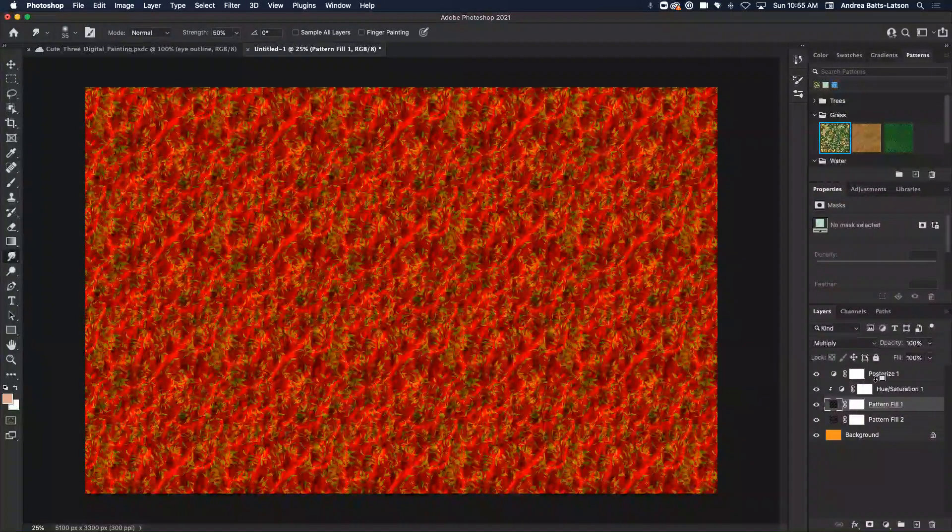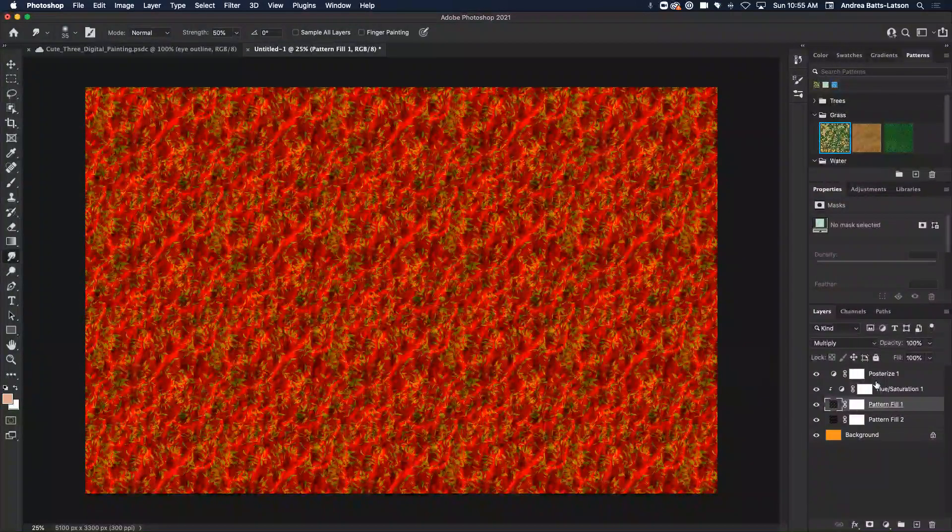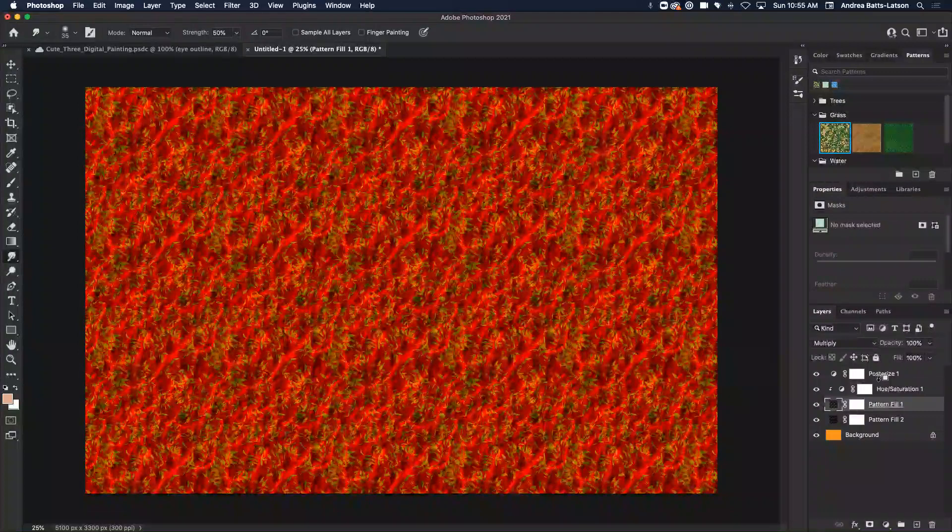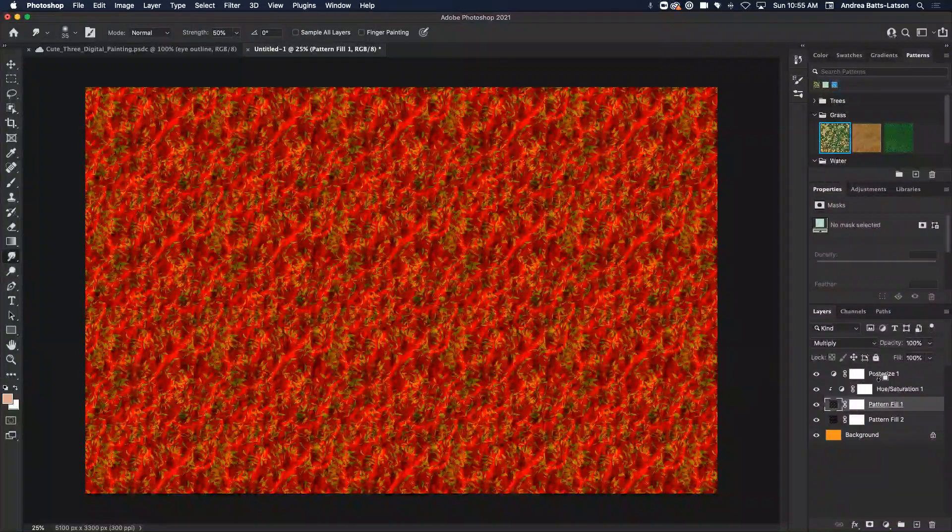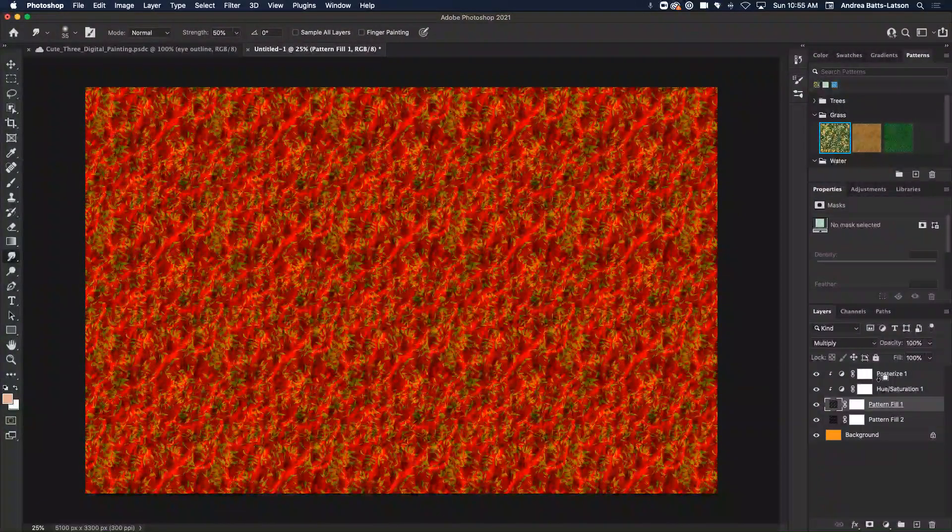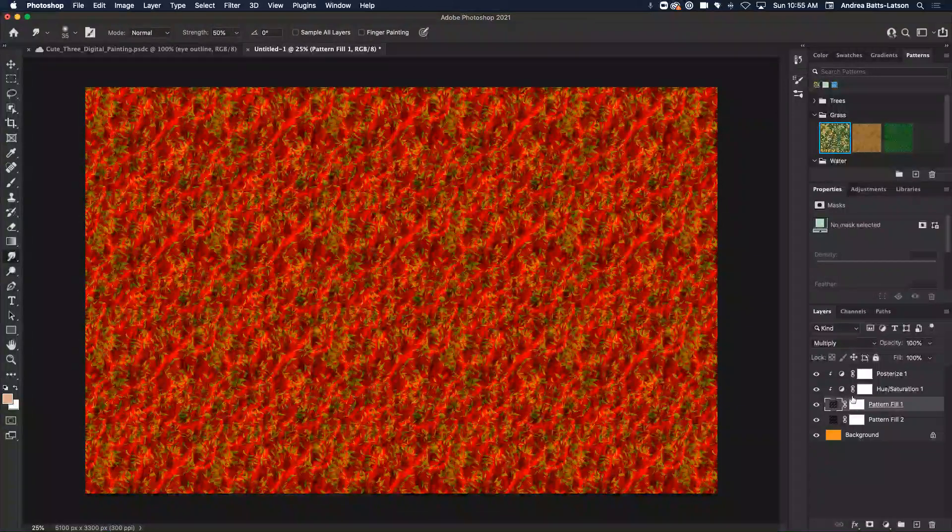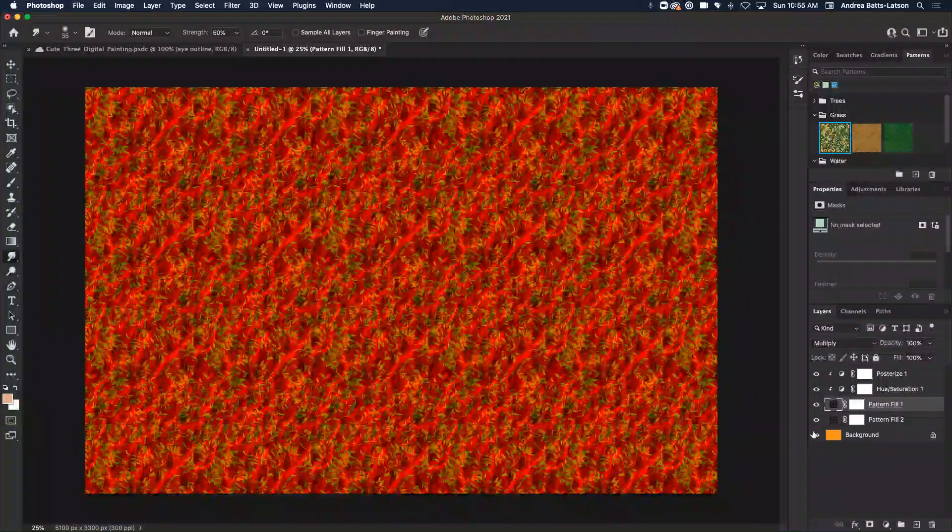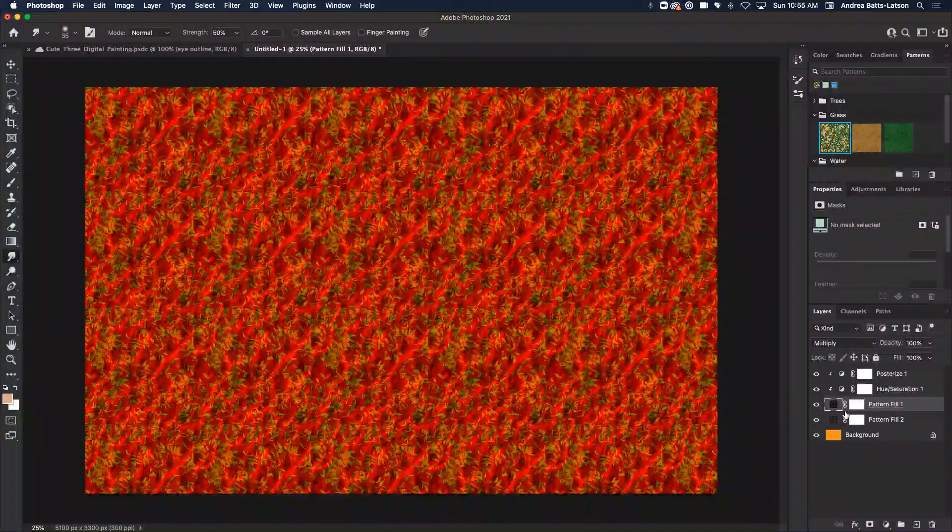So with posterized, I'm going to do the same exact steps. I'm going to hold Alt, hover in between the layers. Then I'm going to click on the mouse, and now it is only affecting this layer. So all the layers underneath are still independent layers of each other.